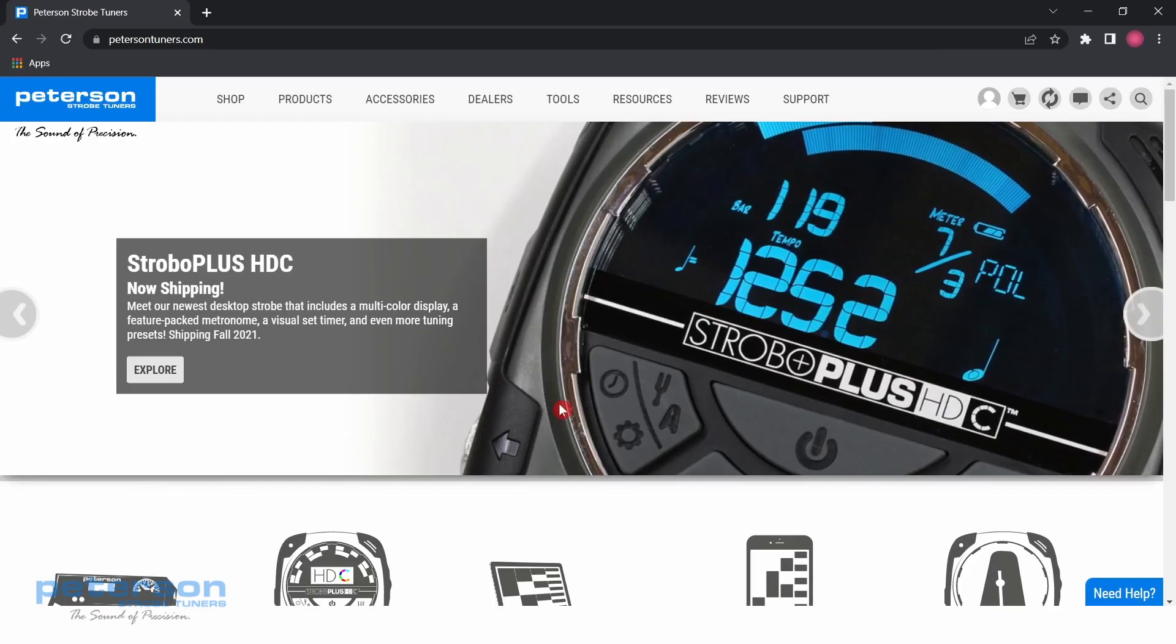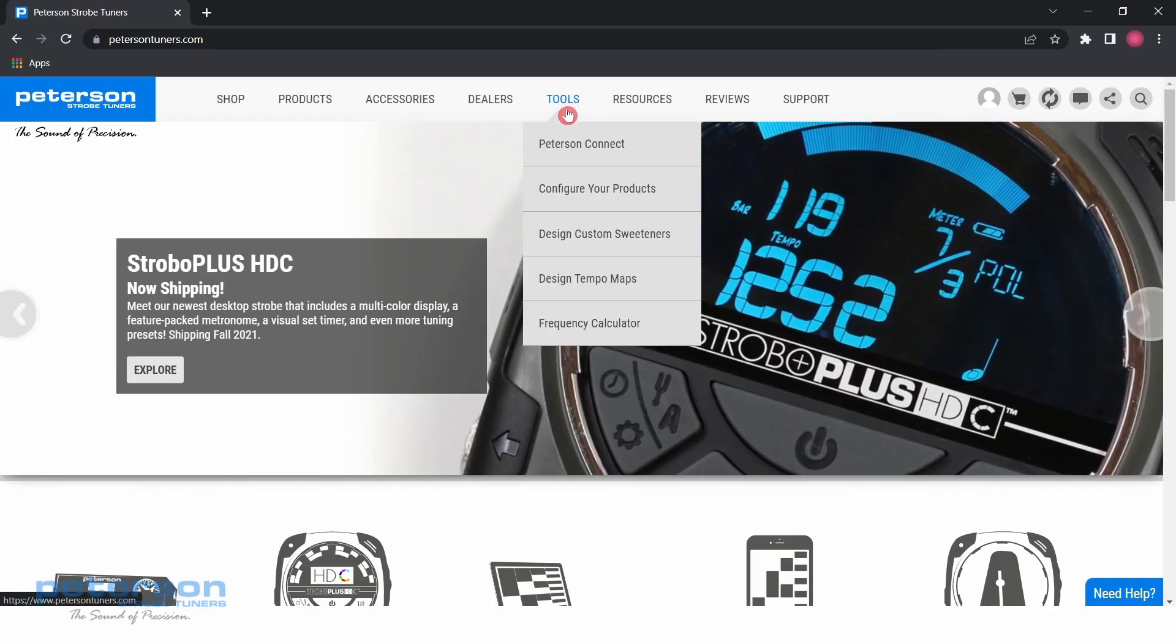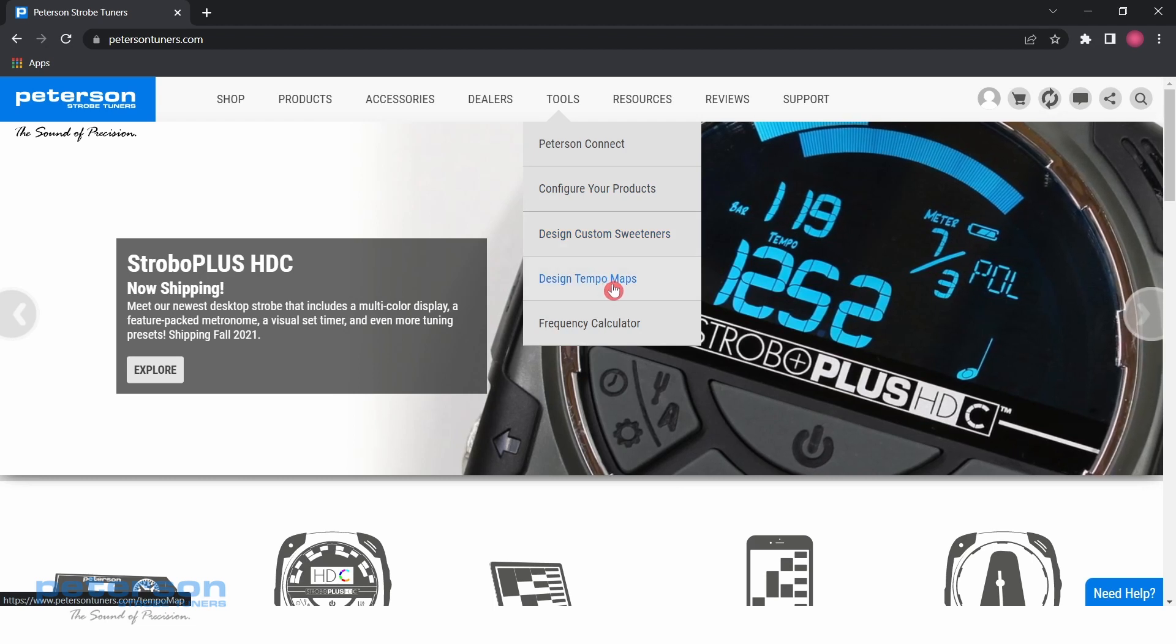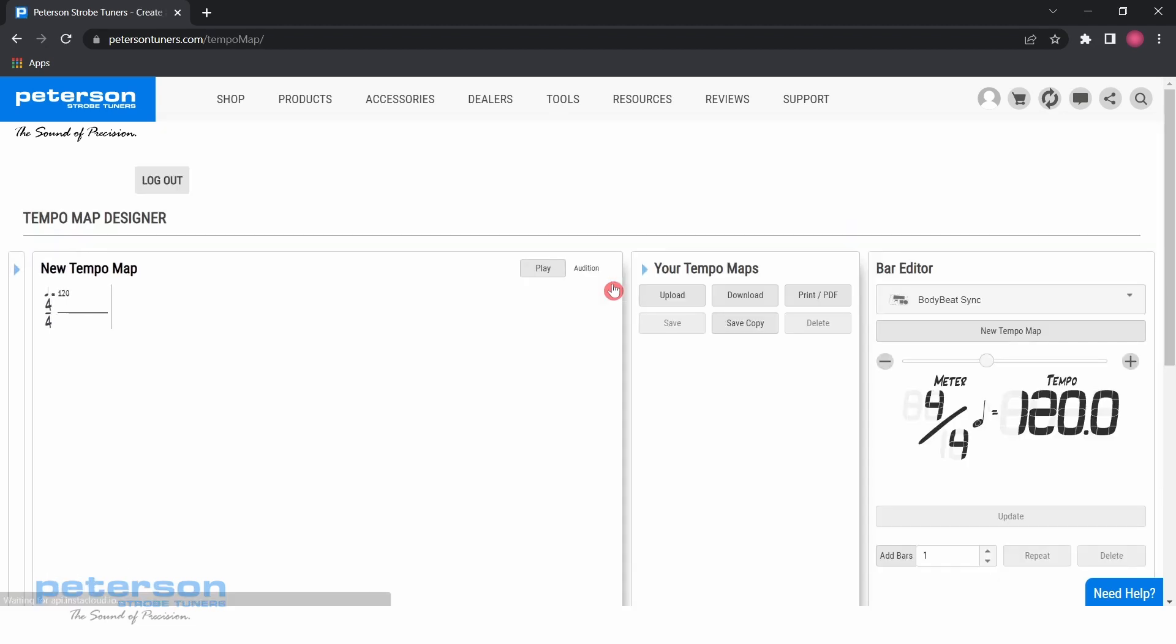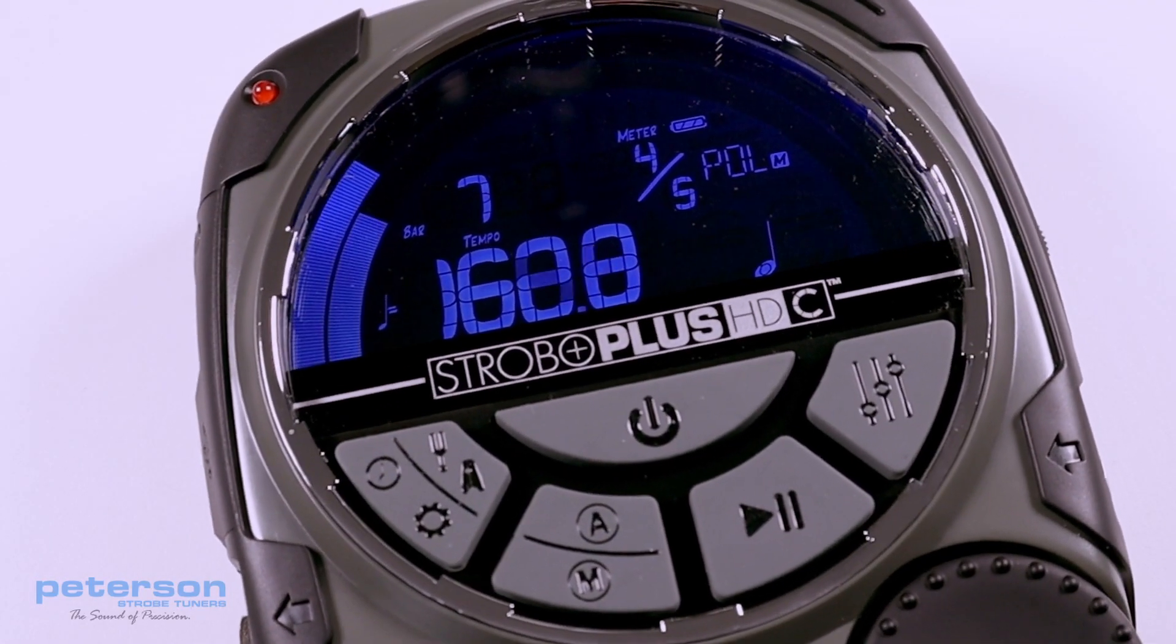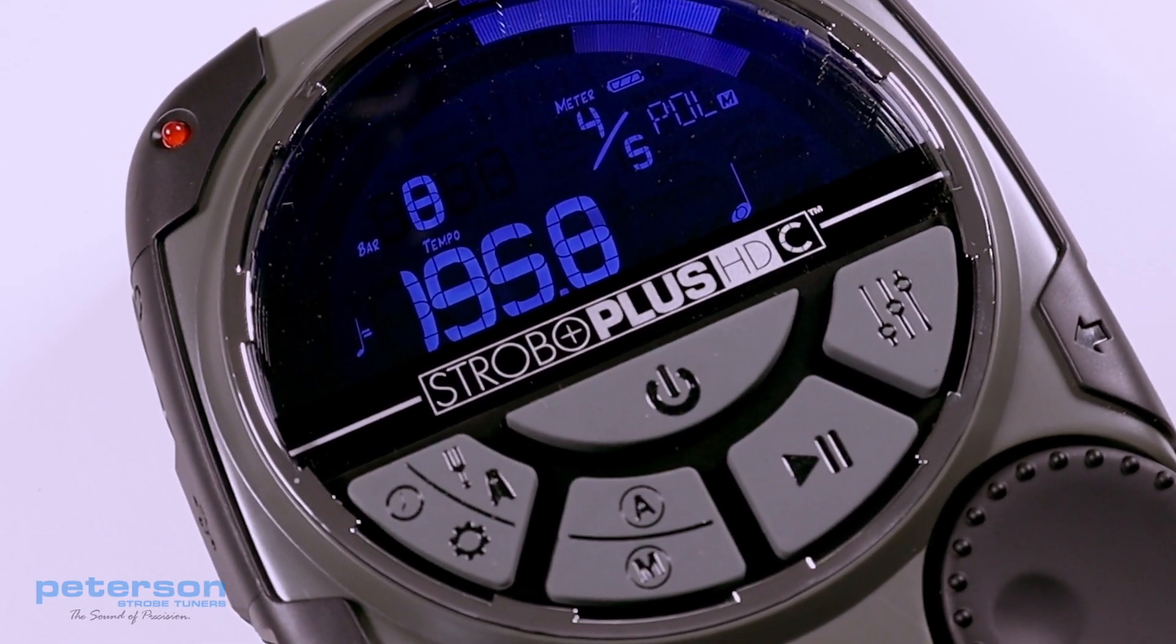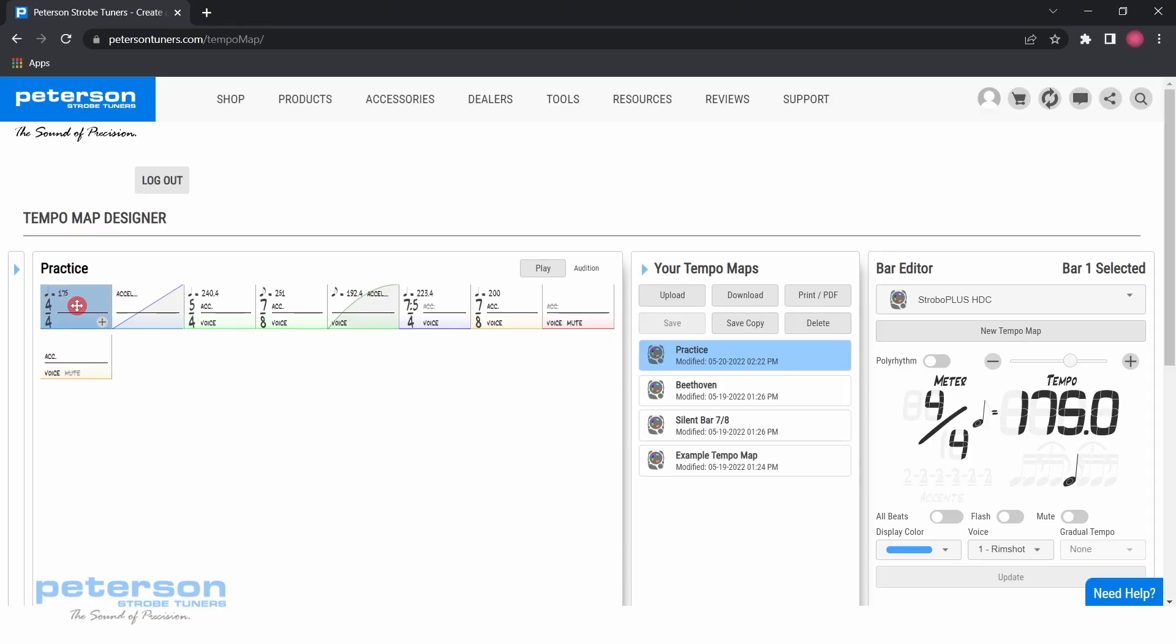Tempo maps are created through the Peterson Connect web app. They can be imported via MIDI type 0 files or built using the tempo map designer on the Peterson Tuners website. After the tempo map is created, it can be uploaded to your Peterson metronome or played back within your browser.